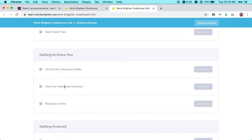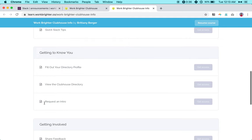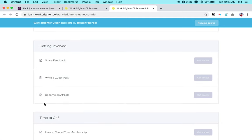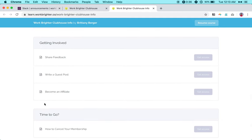You can message anyone that you want to get to know better in Slack, or if you're a little bit nervous about that, you can reach out to me through this form right here and I will actually introduce you. There's also ways you can get involved, like sharing feedback, writing a guest post for the Work Brighter blog, becoming an affiliate.